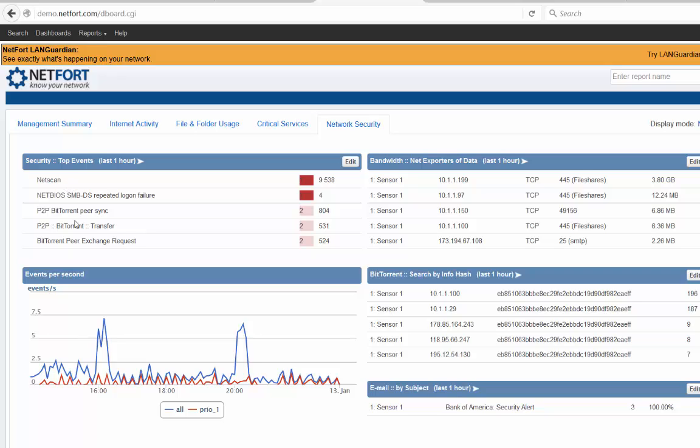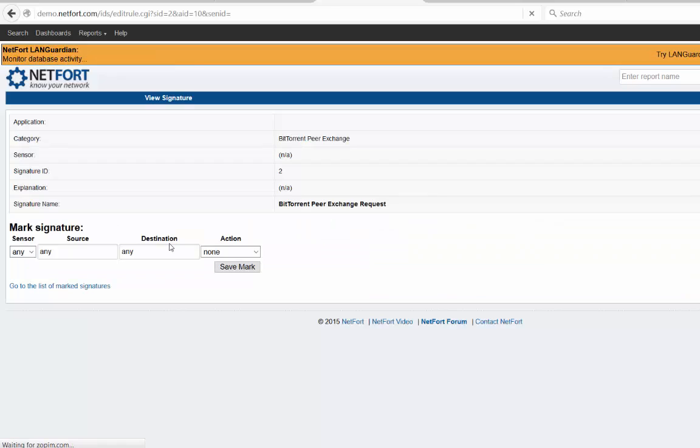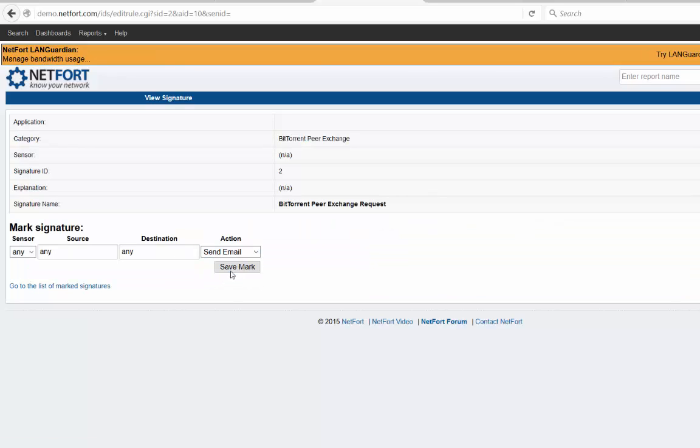Now if you want to be alerted about certain things, like for example BitTorrent here, if I click on the event, you could say okay we'll send an email and save that. And you can see what happens then is that you could create a distribution list on LANGuardian. When that event is triggered you're immediately notified.